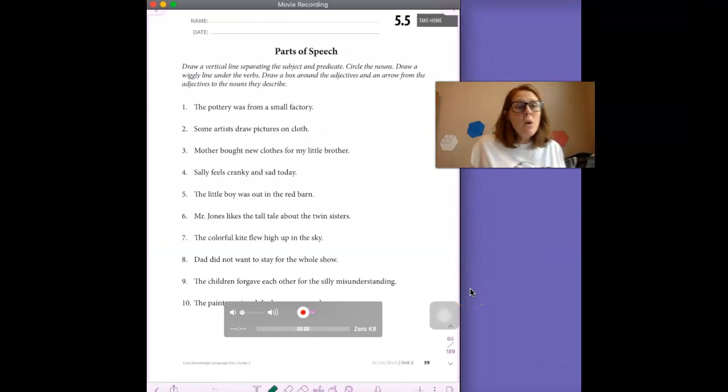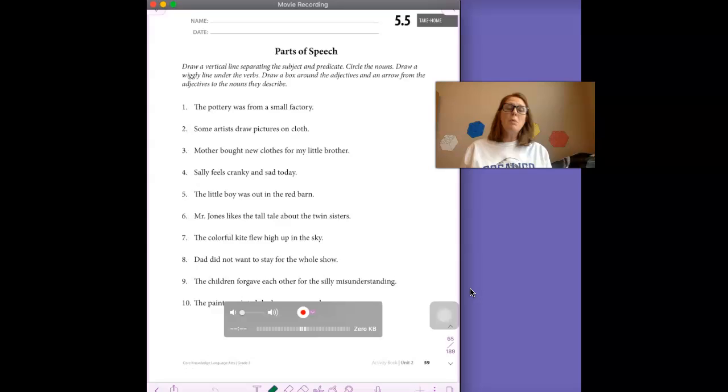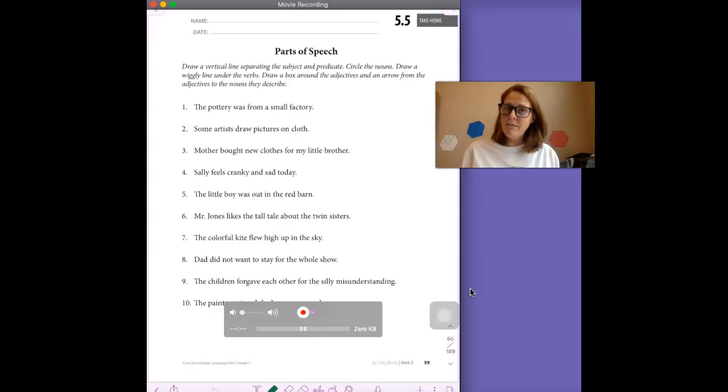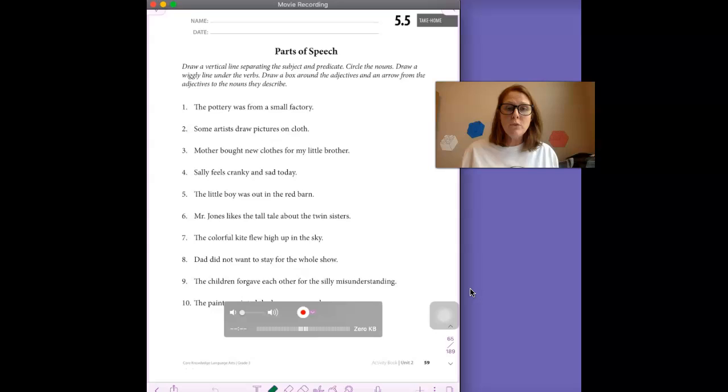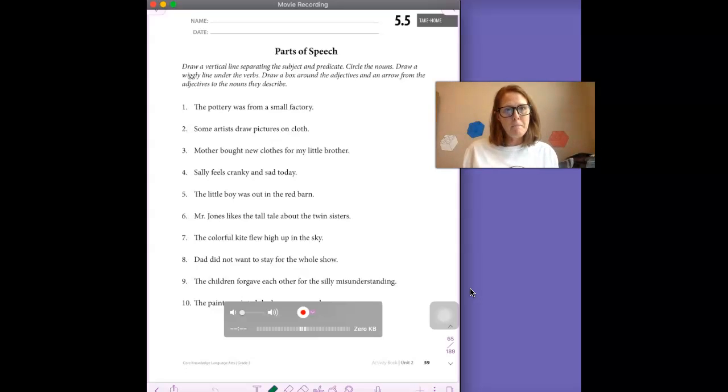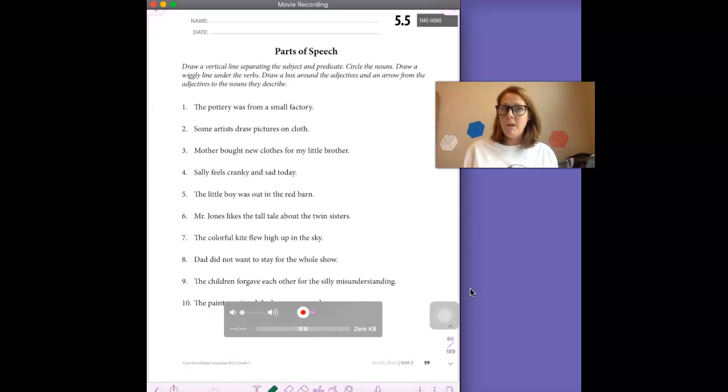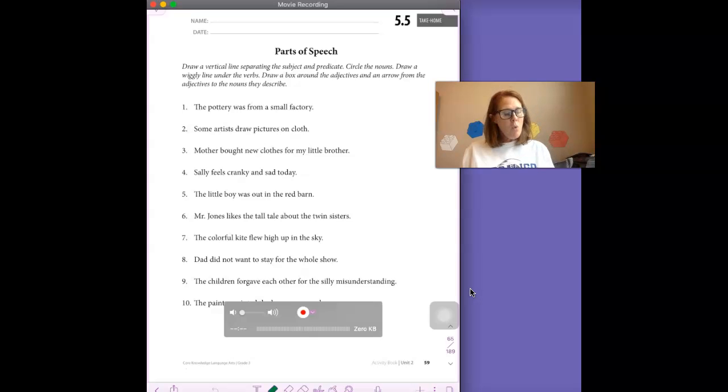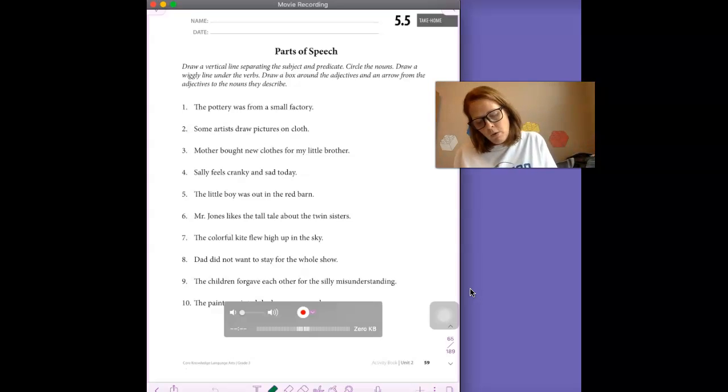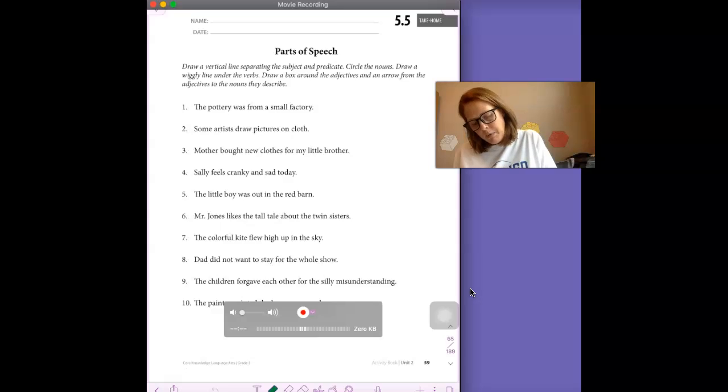We are continuing with our parts of speech part of Lesson 5. Hopefully you watched the video to review the parts of speech that we've been talking about. We're going to focus on some specific parts of Activity Book page 5.5. You're not going to do everything that they're asking you to do. What we are going to do, we are going to draw a vertical line separating the subject and predicate.